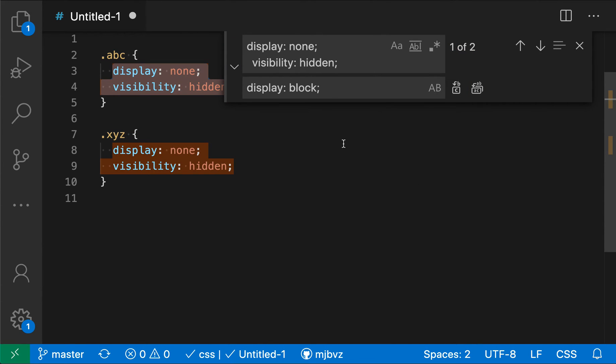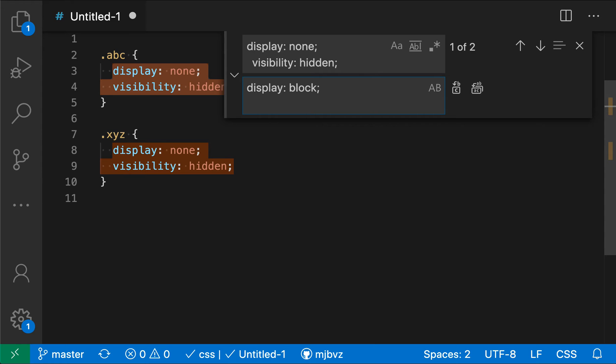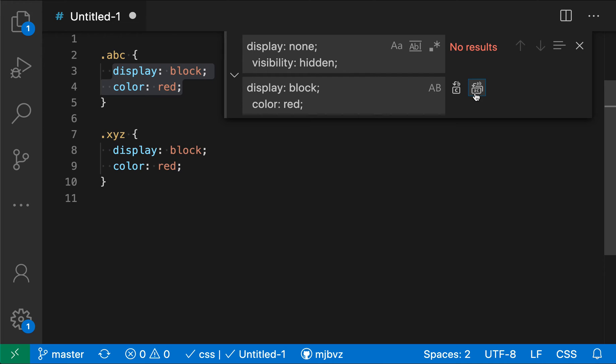But if I instead wanted to replace these two lines with multiple lines, all I have to do in the replace box is hold down control and press return. And then I can enter whatever new text I want. So let's do color red and execute all of that. And you can see that both results have now been updated.